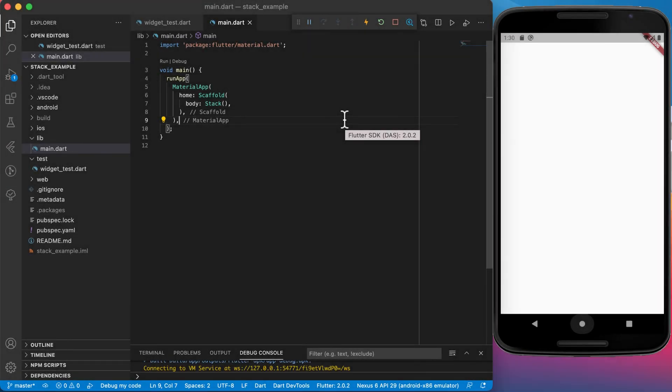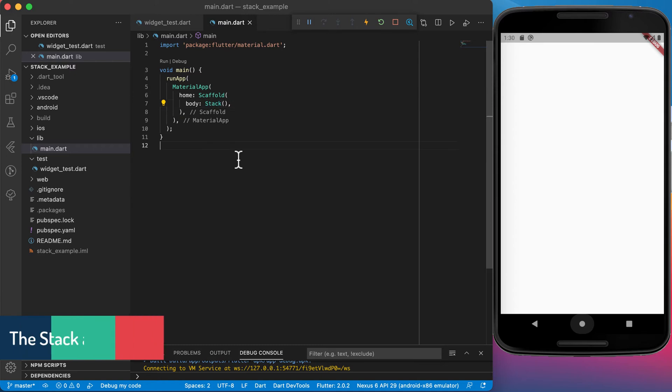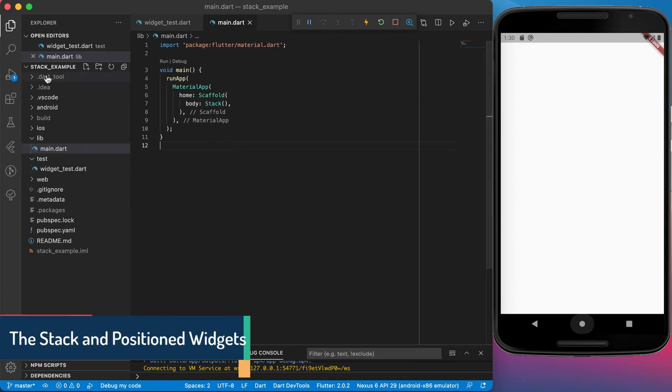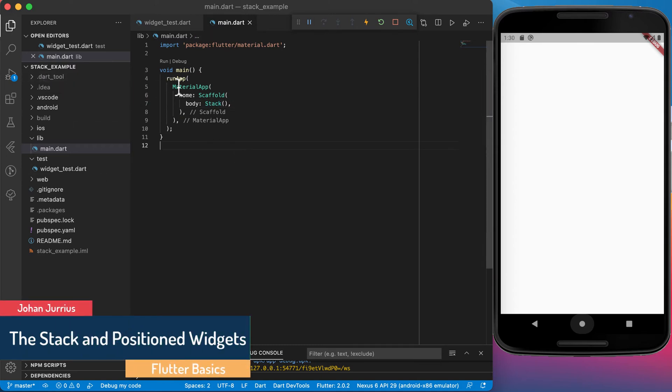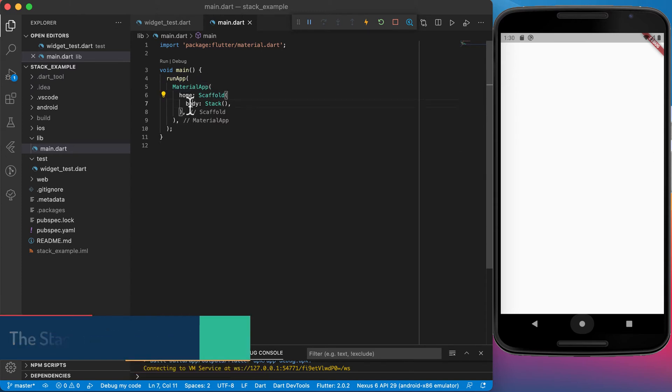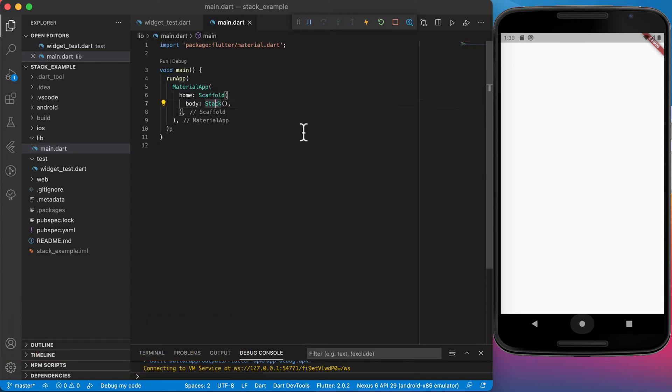Welcome back. In this video we will have a quick look at the stack widget. I've created a new project folder called stack example and I have created the material app, the scaffold, and the body of the scaffold will be a stack. If I run it you'll see a blank white screen.